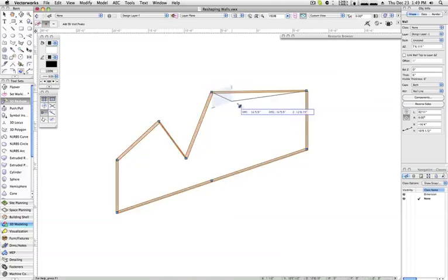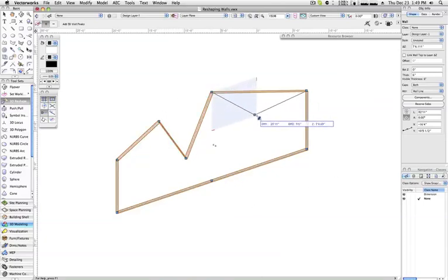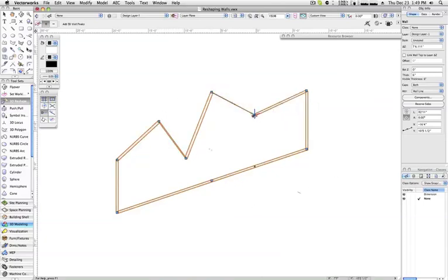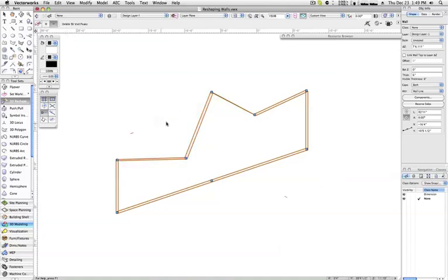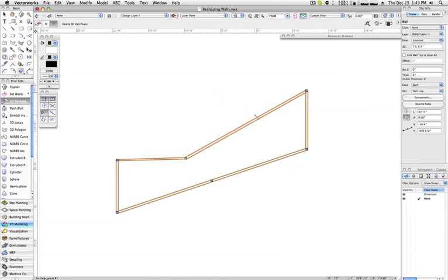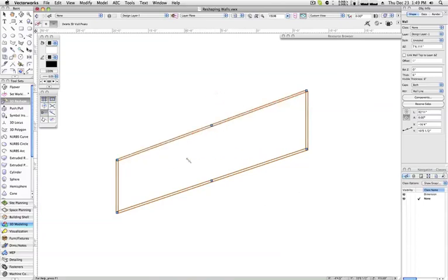With the third mode, Delete 3D Wall Peaks, selected, we can remove undesired vertices from a wall, as you can see here. Note that you can only remove additional peaks that have already been created. You cannot remove the two wall endpoints nor the midpoint.